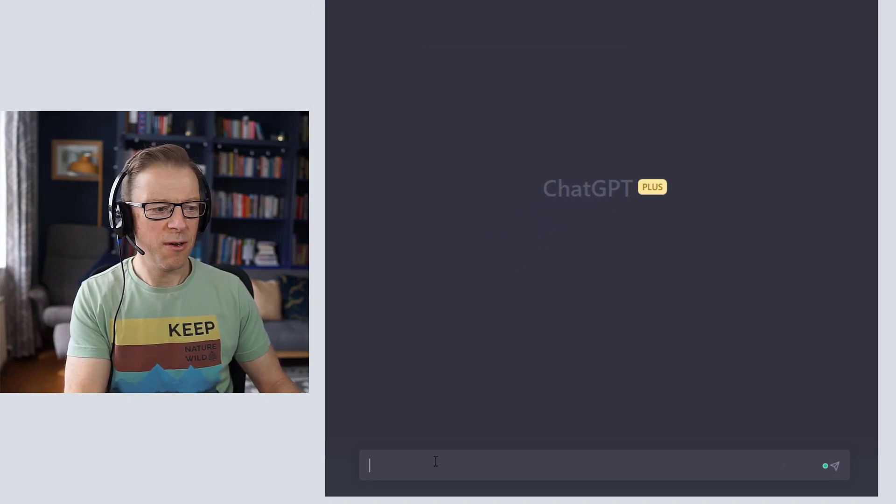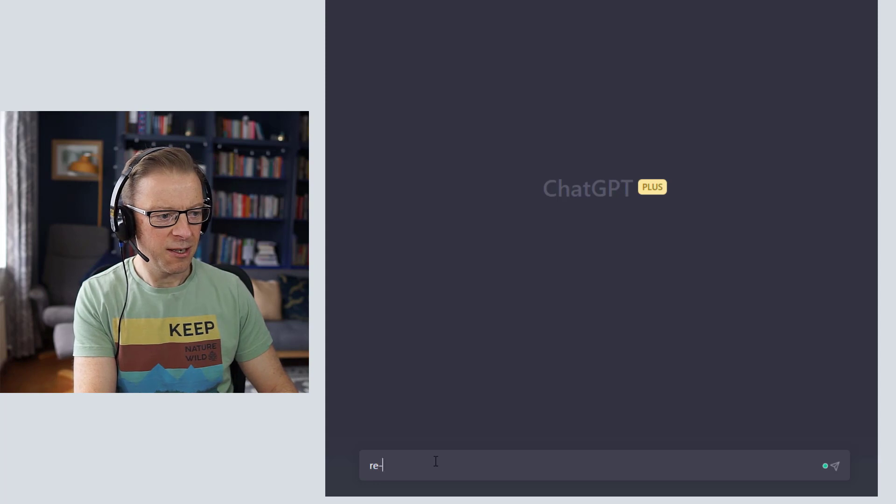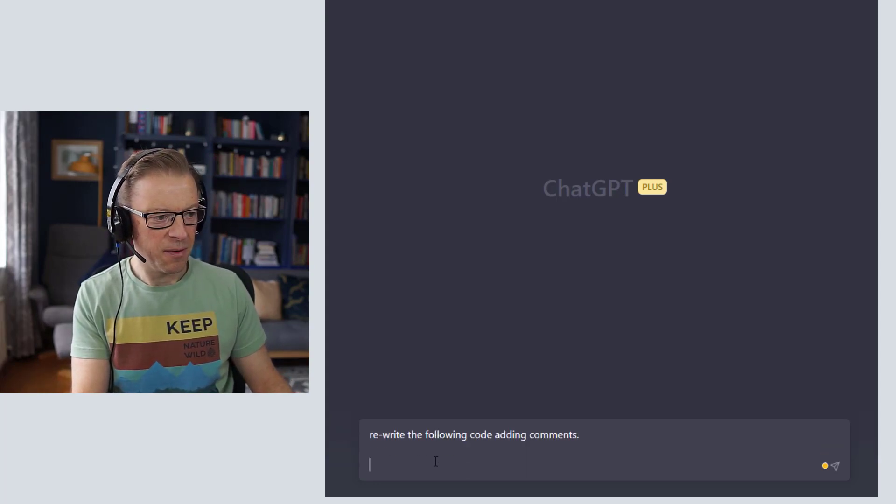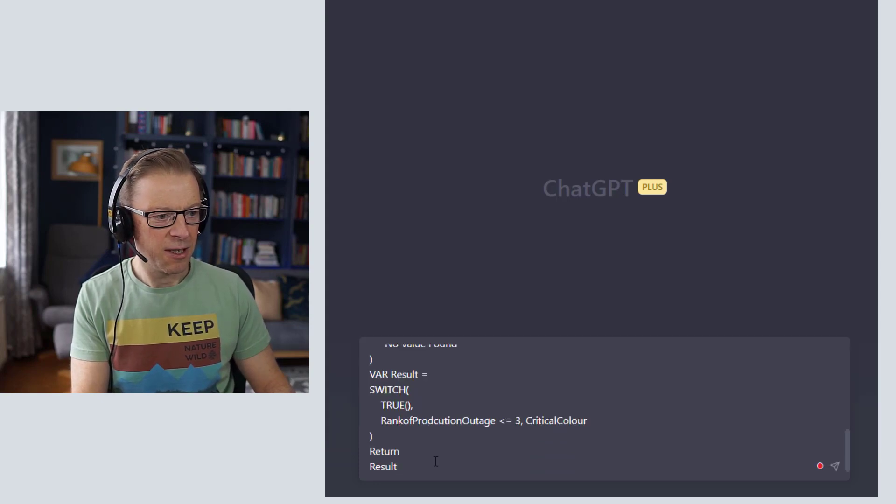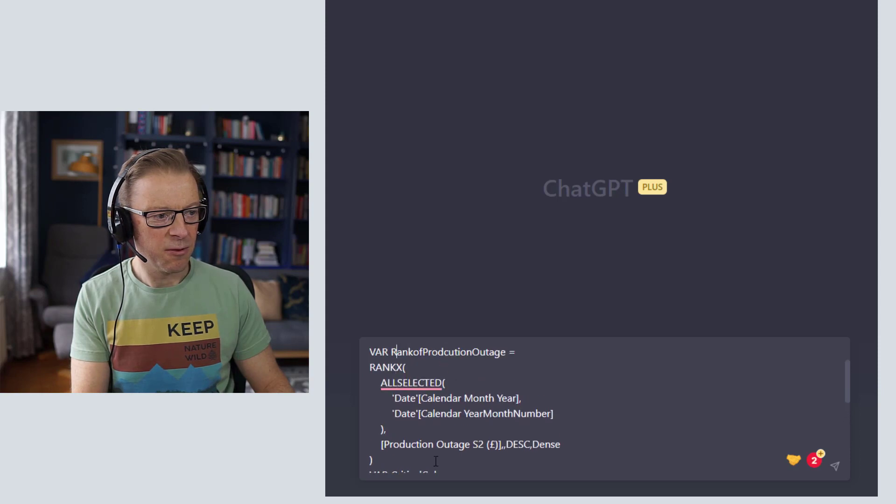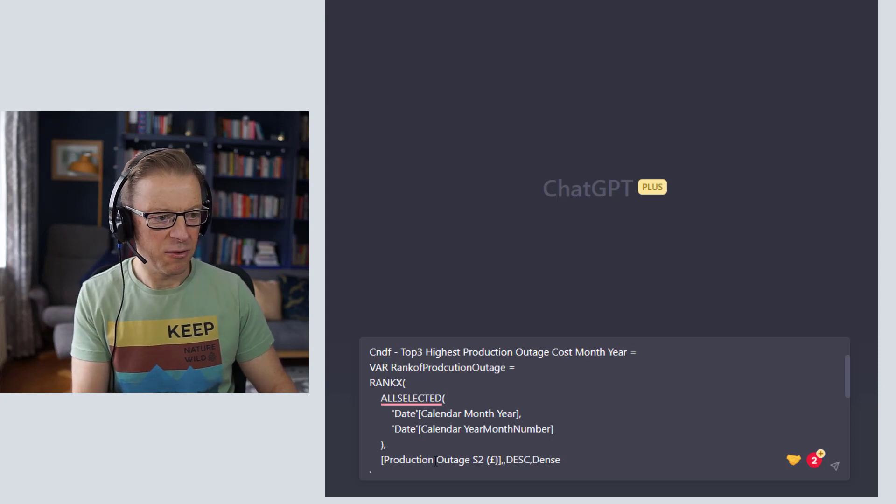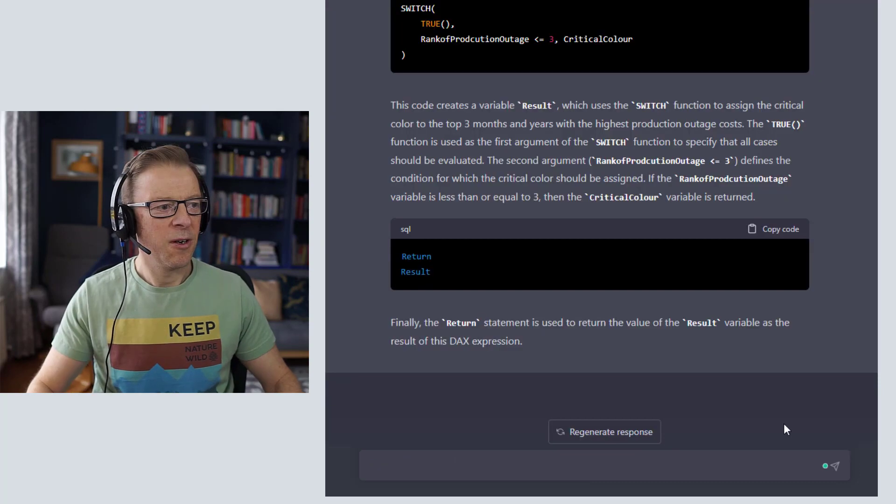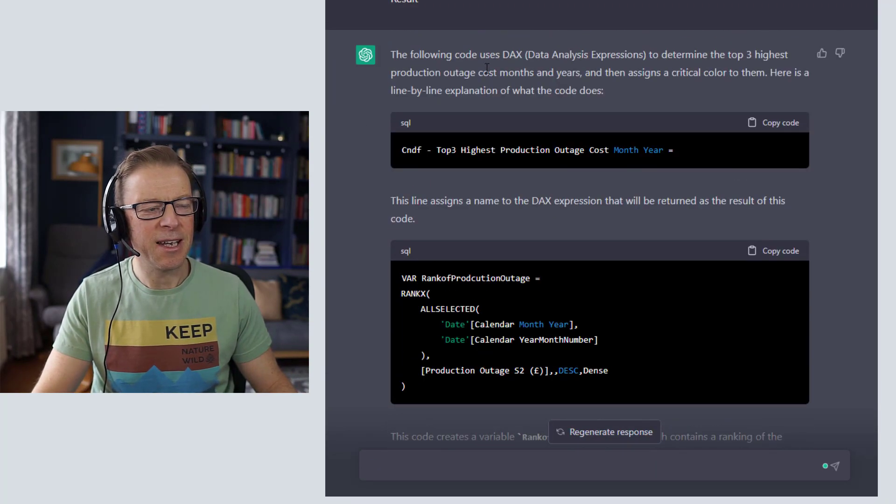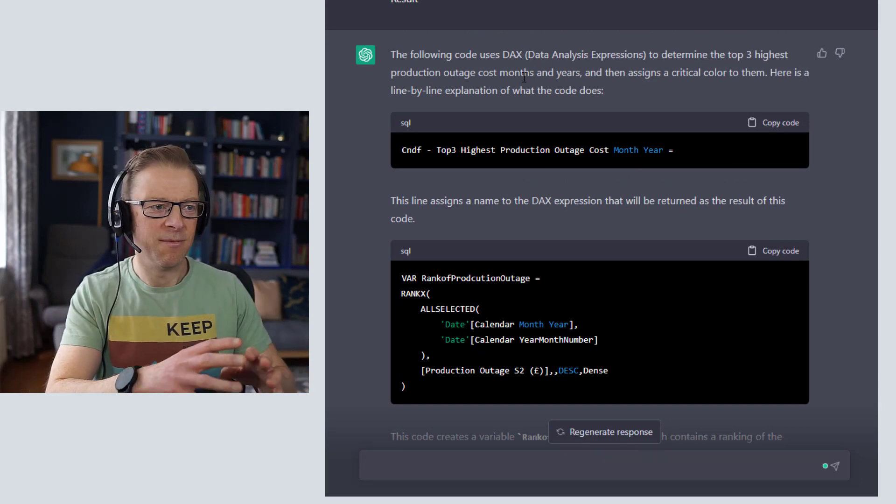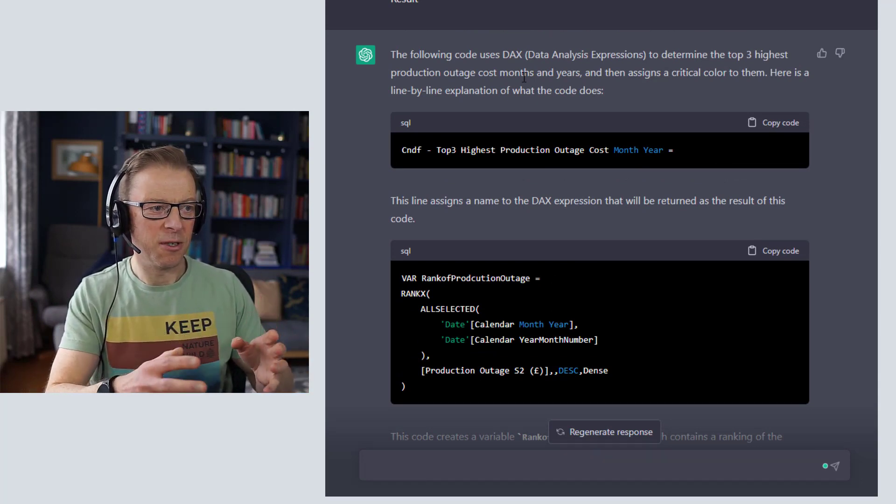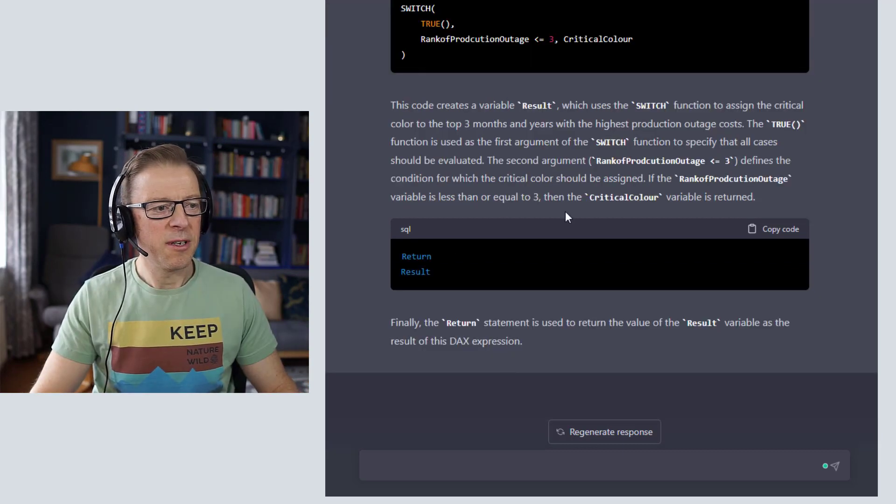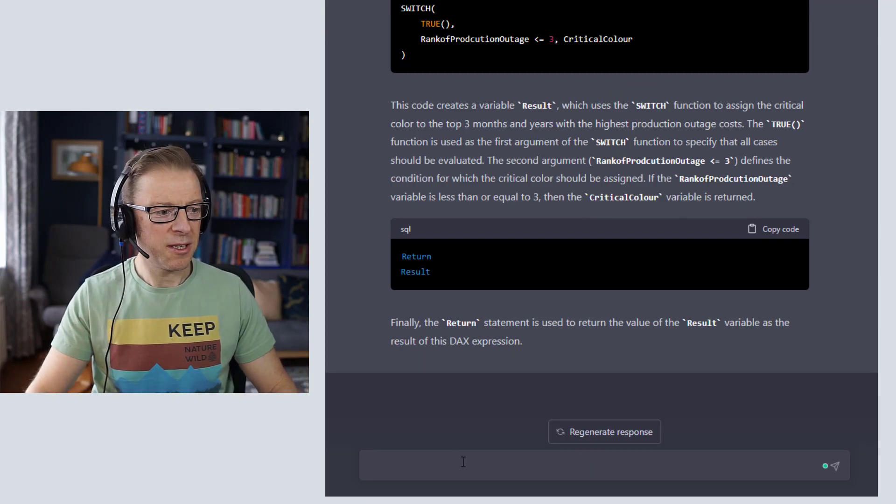The one that seems to work is if you type in rewrite. So rewrite the following code adding comments. If you hold down shift and press return, then I'm going to paste the code here. So it's a fairly straightforward piece of code that's going to apply some conditional formatting, basically to the top three highest values. Let's see what it comes back with when I enter this. Okay, so we can see what's happened: it's actually dissected the code and put some explanation in the ChatGPT tool as to what the code does, which is great. You can read through that and understand exactly what it's doing.